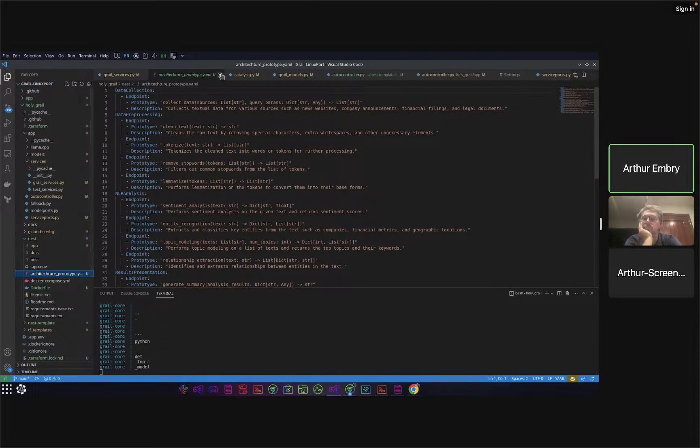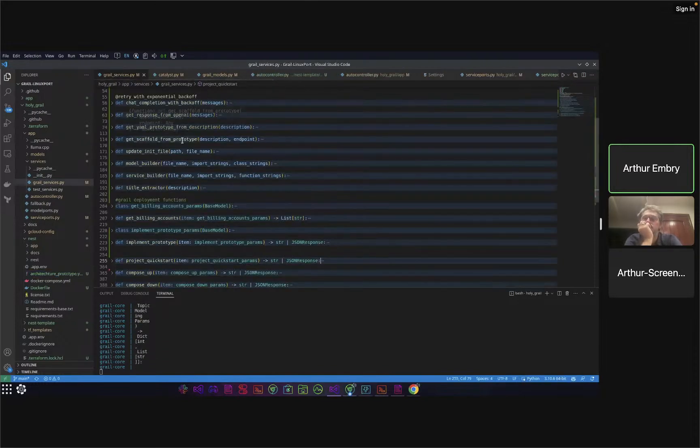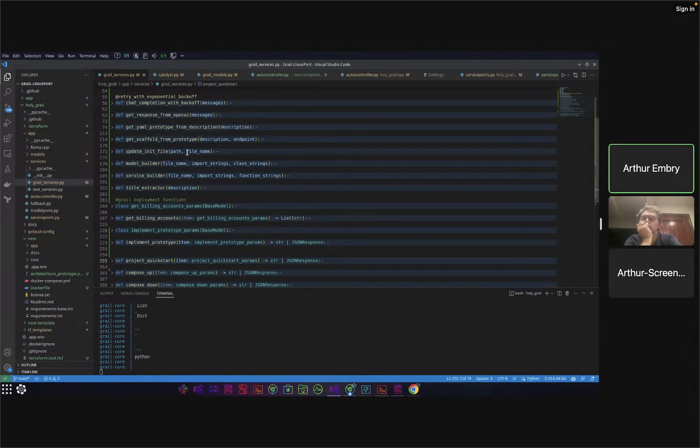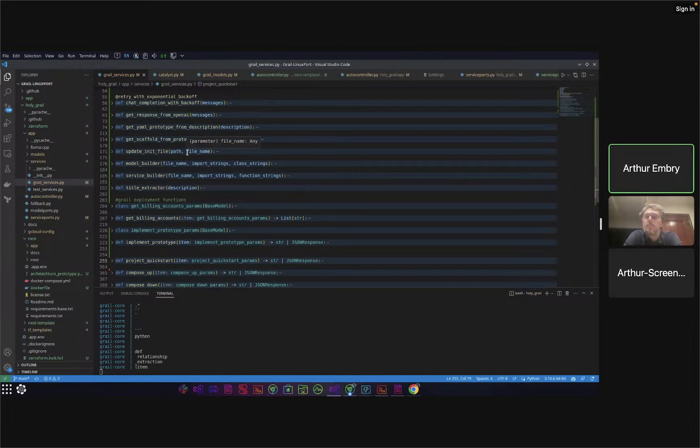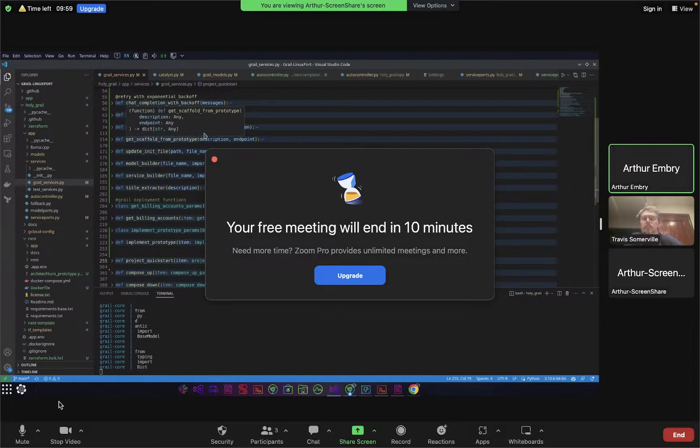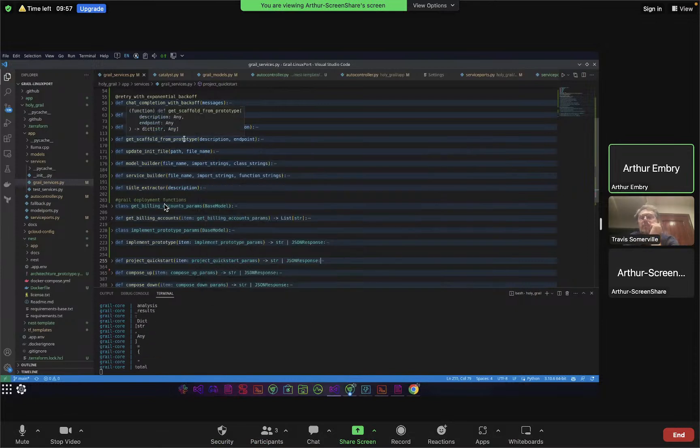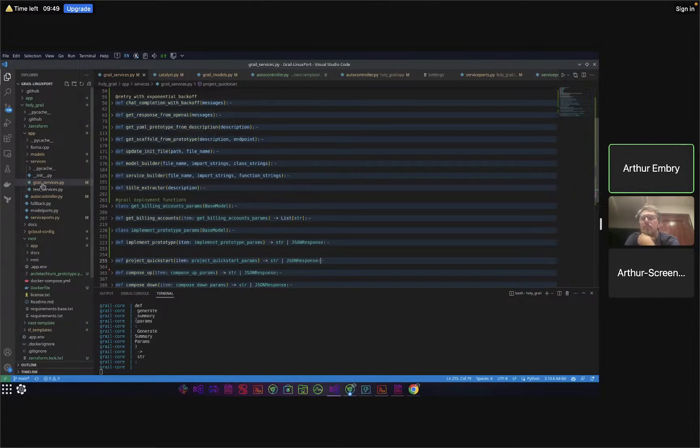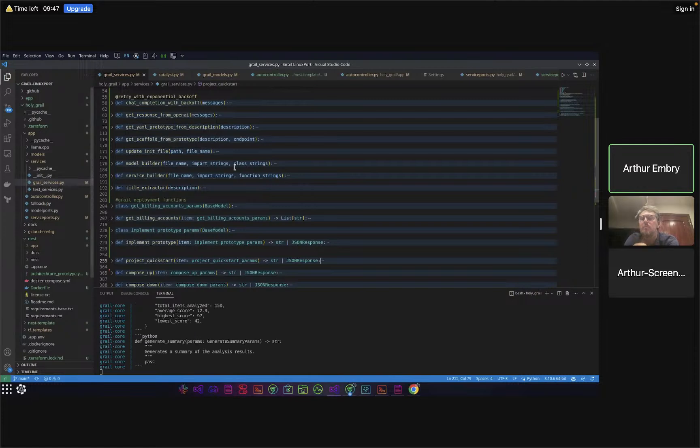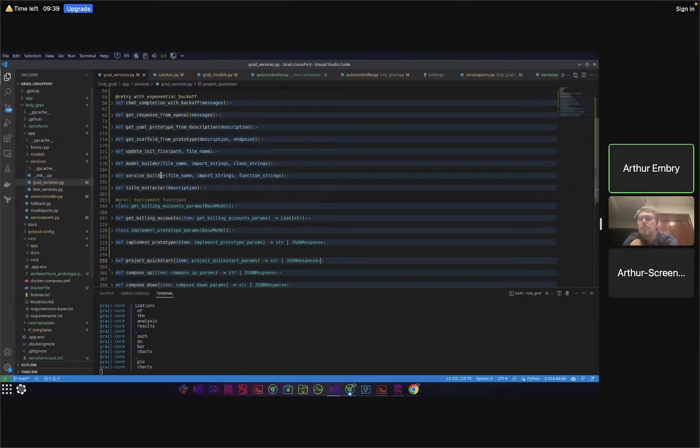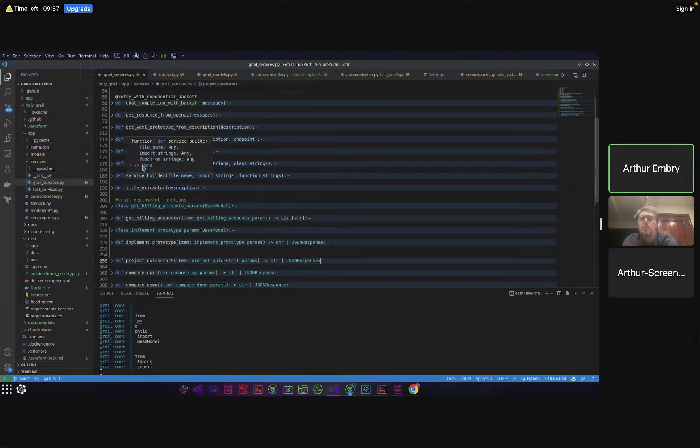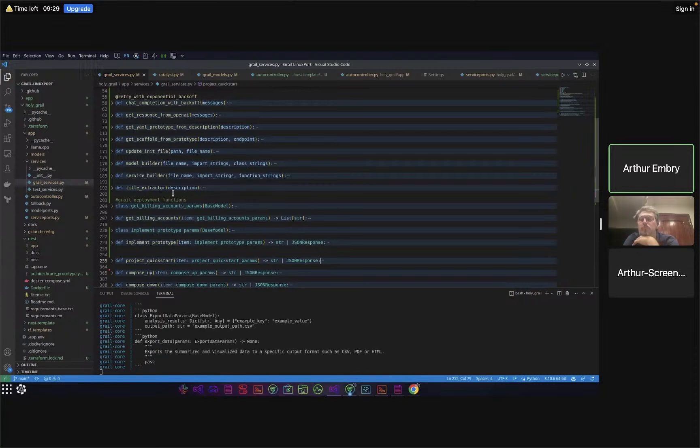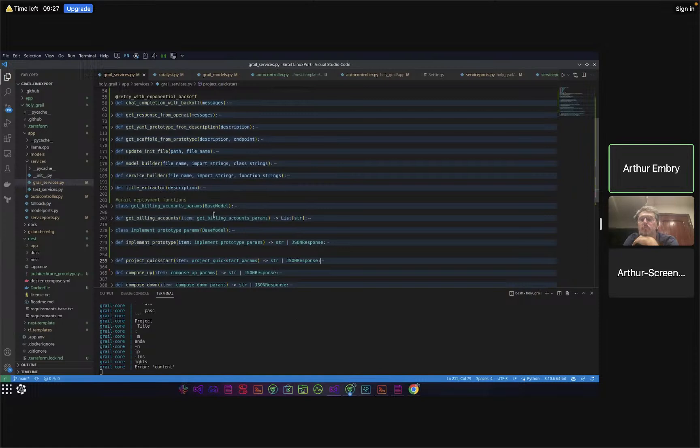Going back to our services, we have scaffold. The way scaffold works is it takes in each of the lines based on each of the functions and creates a function and class for it to get automatically exposed through this auto controller file. We have this init file helping bind the models to the services. The model builder is what is actually writing stuff to the project. The service builder writes classes and functions respectively, and title extractor is coming up with that title that we saw was a little bit long the other minute.